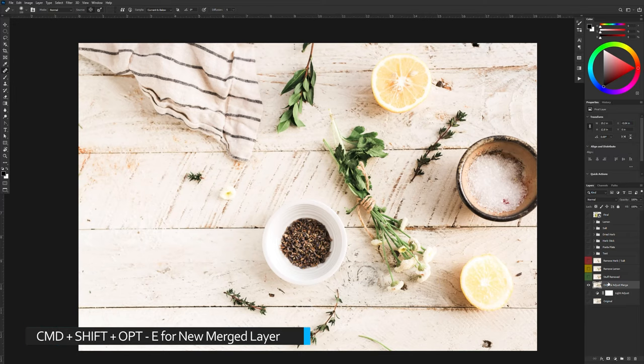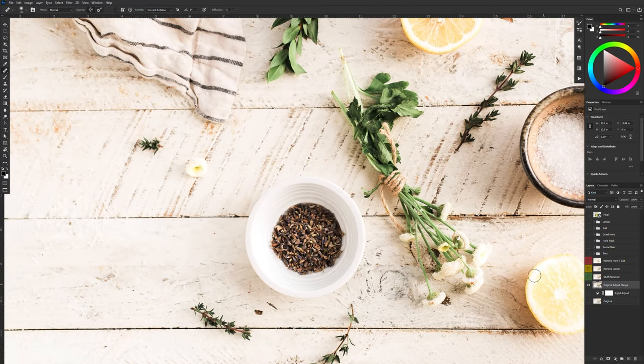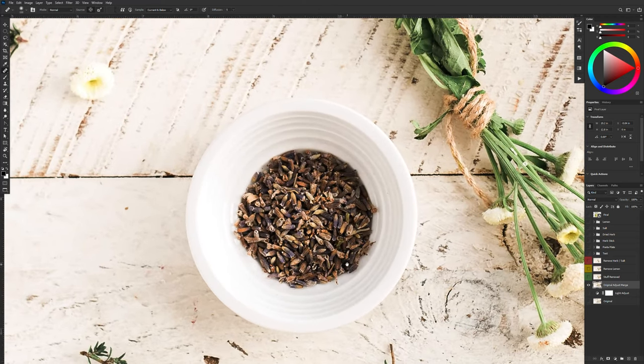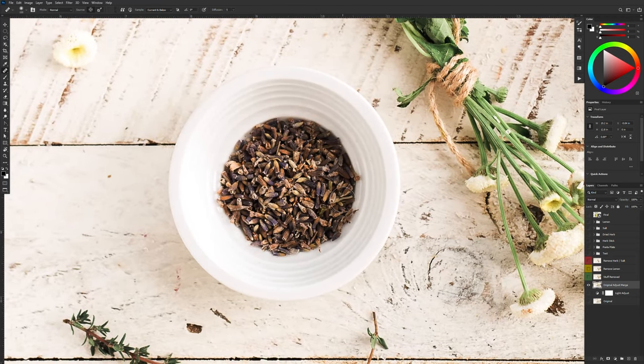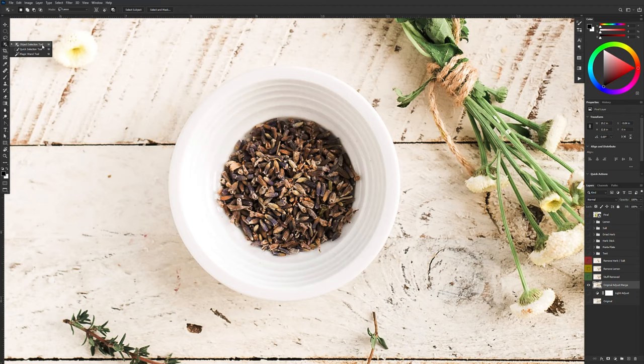Now on my original adjusted layer I'm going to make a duplicate of this bowl. This is going to be the first thing I'm going to keep. So to do this I'm going to select the object selection tool. For anyone working on older versions of Photoshop you're only going to see the quick selection tool and the magic wand.